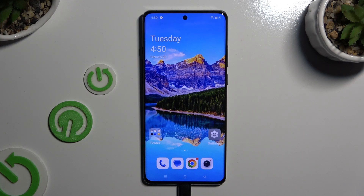In front of me is the OnePlus 12, and today I would like to show you how you can check all the specifications of this OnePlus.